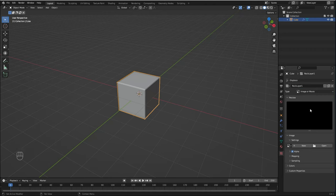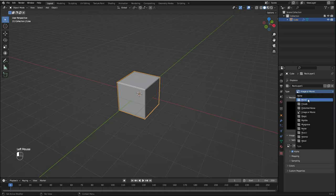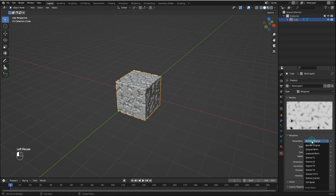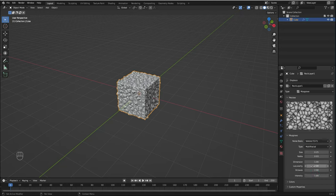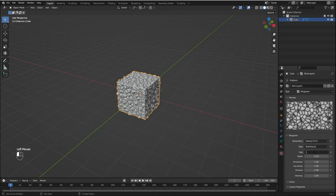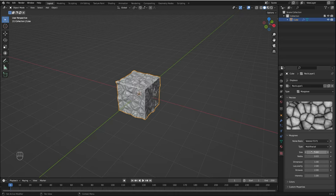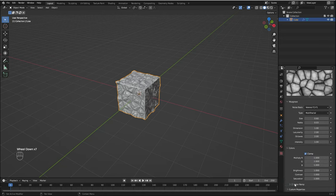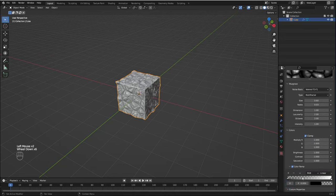Now I'm going to click here to go to the Texture tab, and the texture we've just created is already selected. I'm going to change the type to Musgrave, and I'm going to change the noise basis to Voronoi F2-F1. I'm going to change the size to 0.6.